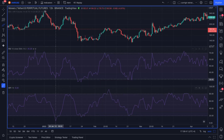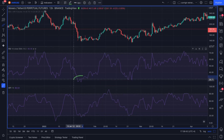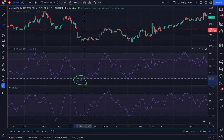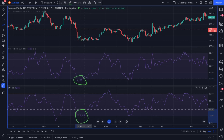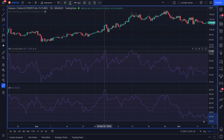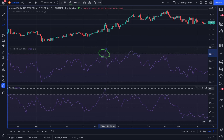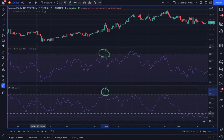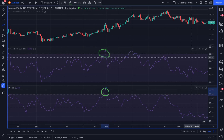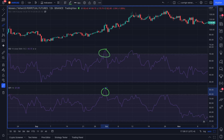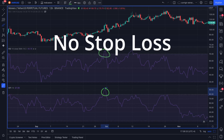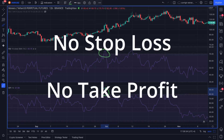The long entry signal will appear when both RSI and MFI enter the oversold area at the same time. The short entry signal will appear when both RSI and MFI indicators are at the overbought area at the same time. Every trade will be closed on the close of the next candle after entry, with no stop loss and no take profit.